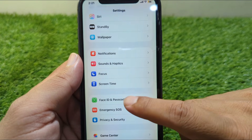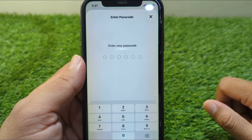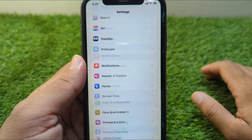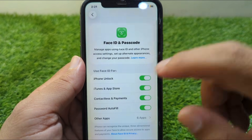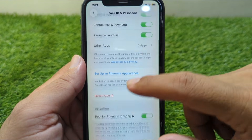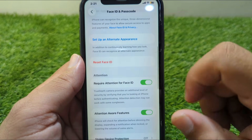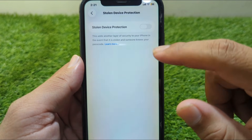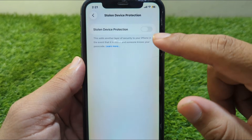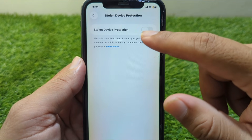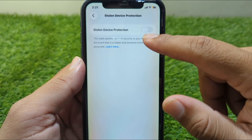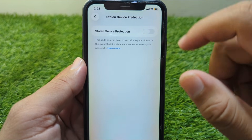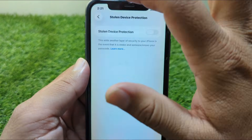Now go to Face ID and Passcode and enter the passcode. Scroll down and go to Stolen Device Protection, then turn off Stolen Device Protection on your iPhone. After this, go back.